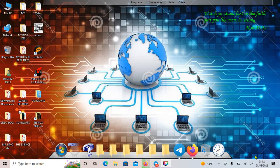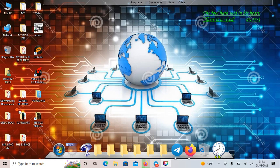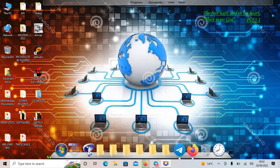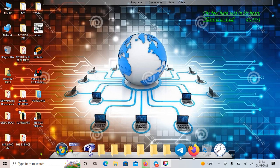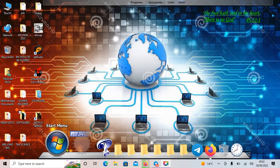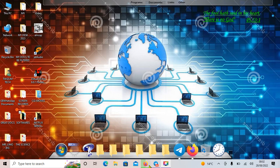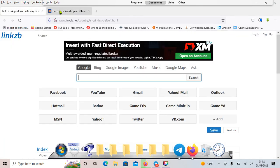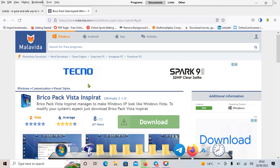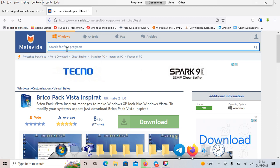One of the best cool objects to have on your desktop — this one is amazing. This is known as the Cycle Doc. To get it, go online and search for malavida.com. Once you're there, just search for Cycle Doc.